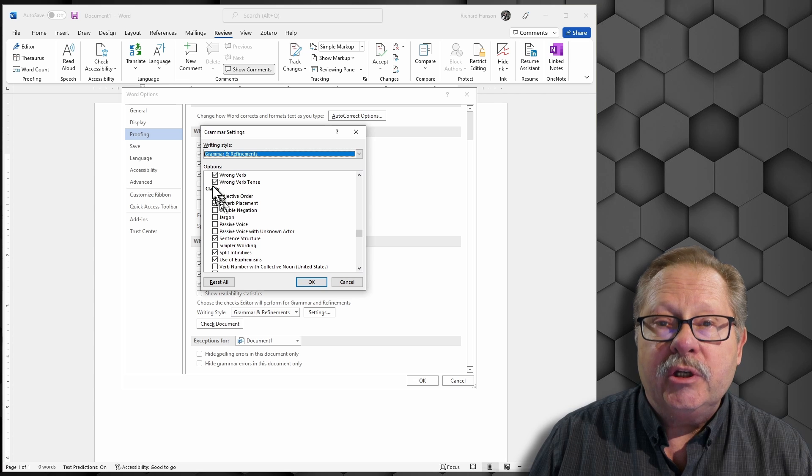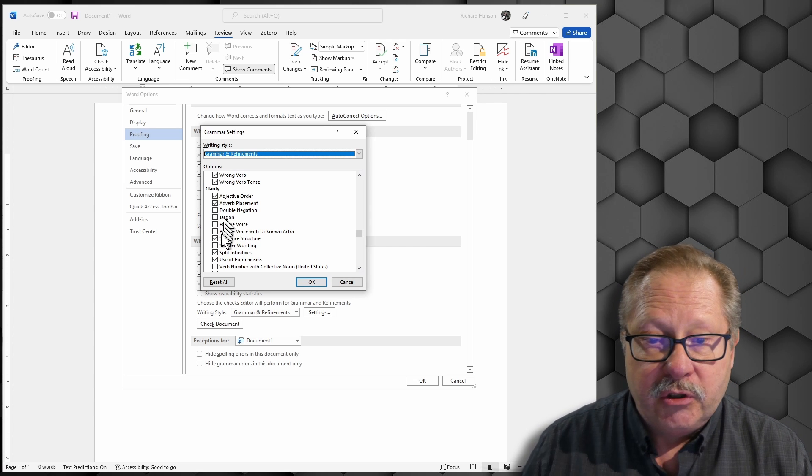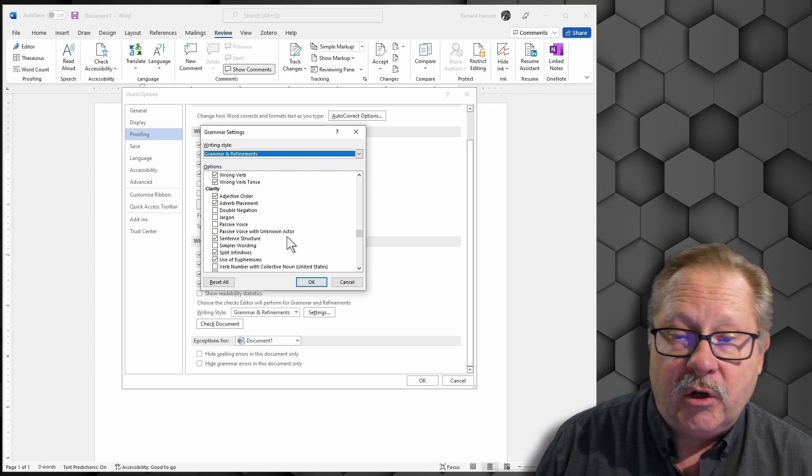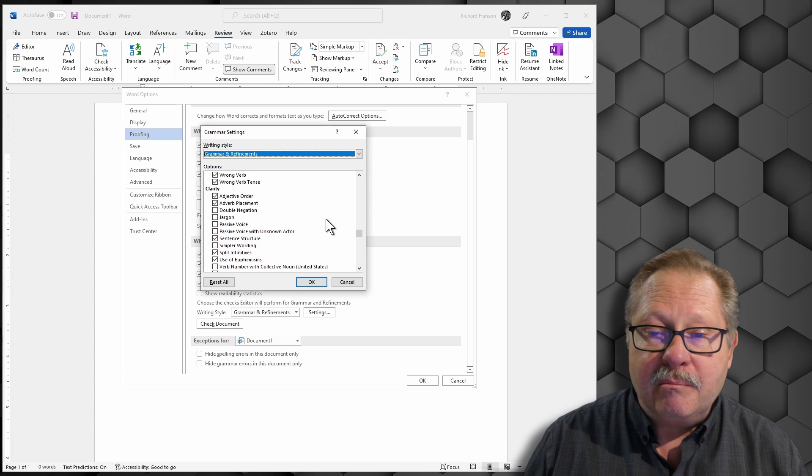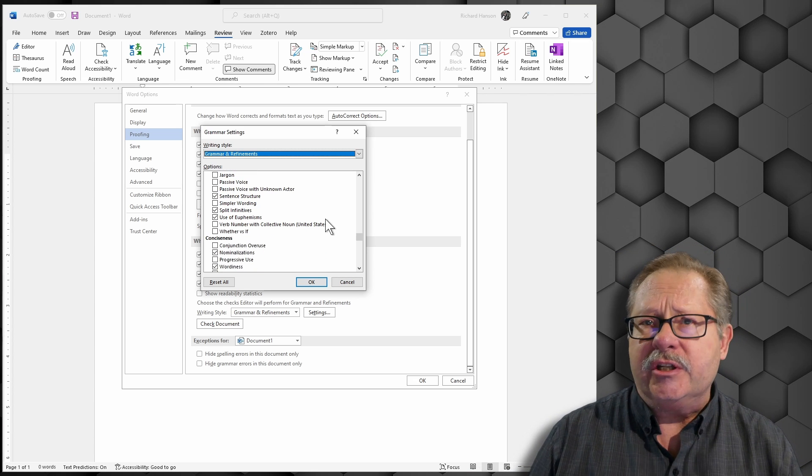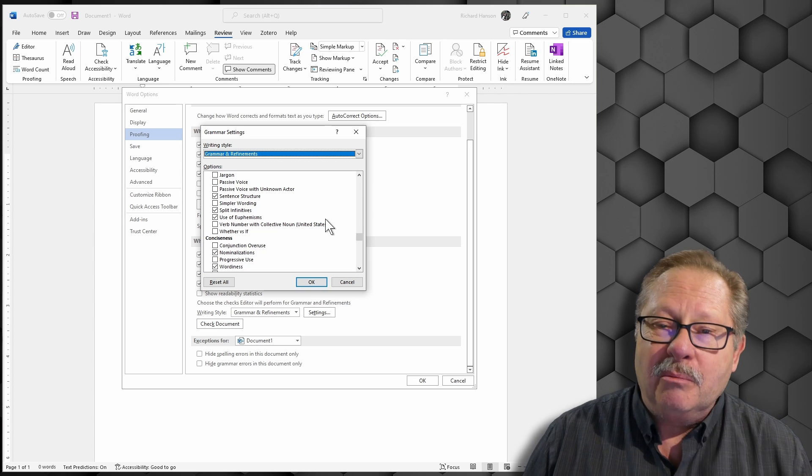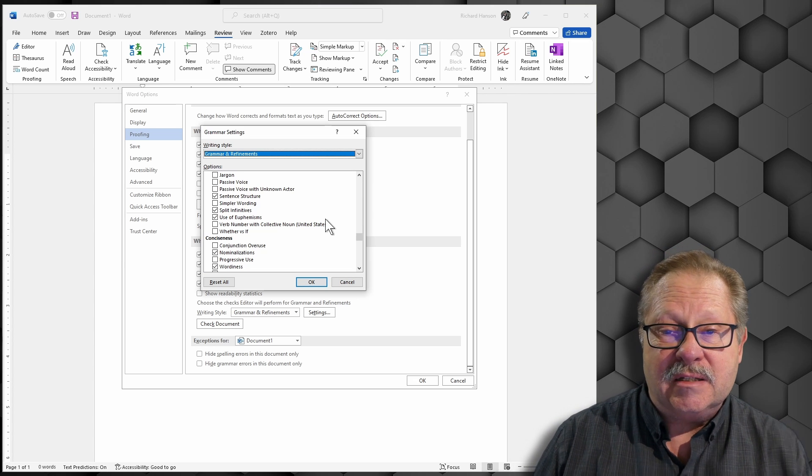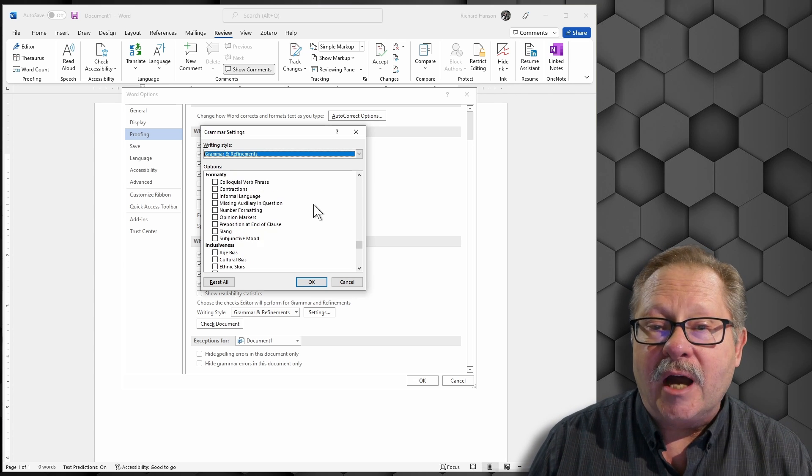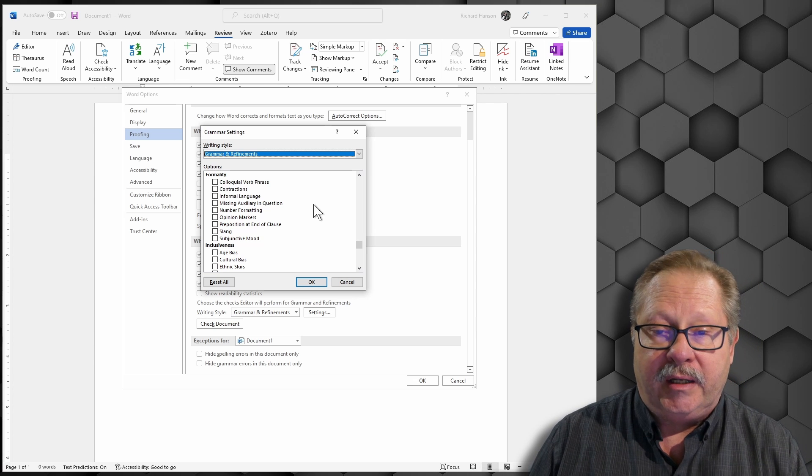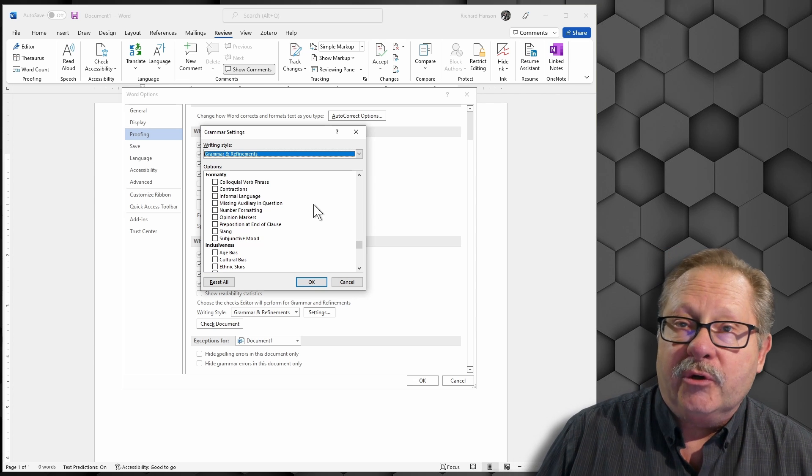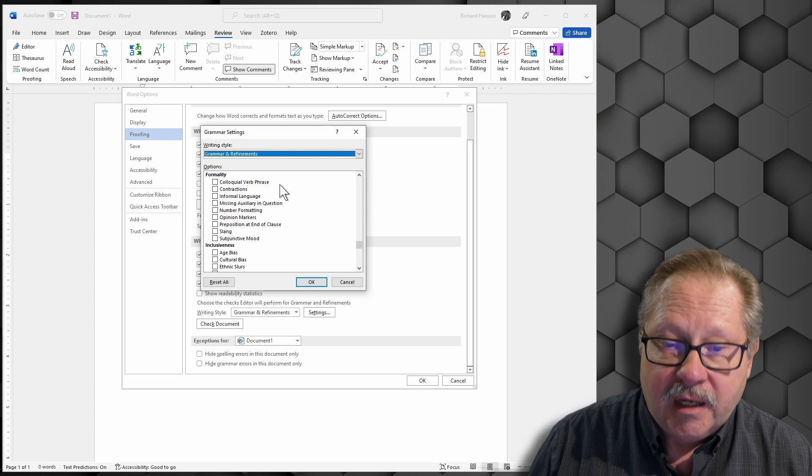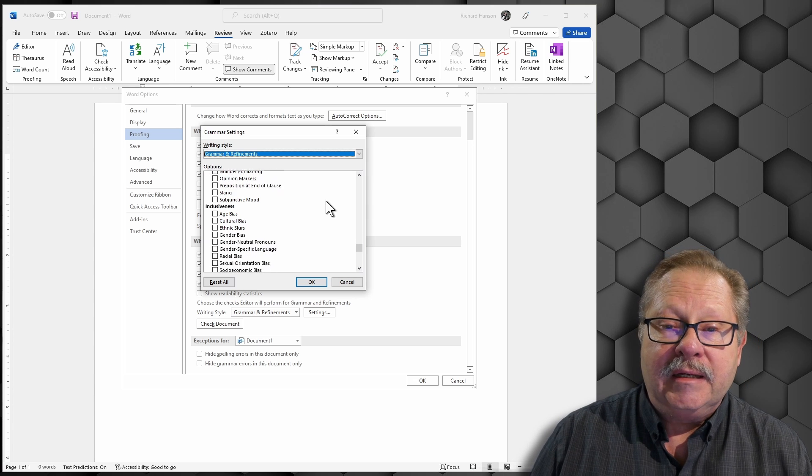You can check for jargon. You can check for passive voice or passive voice with an unknown actor. You can do many of those types of things that are not included just in the normal. Here's a whole section on how to be formal in your writing that doesn't come with the normal grammar and refinements unless you actually come in here and check on it.